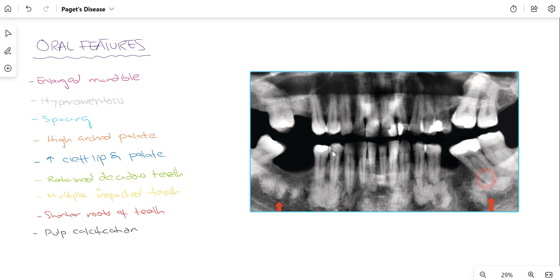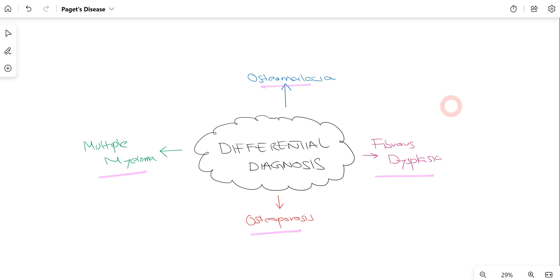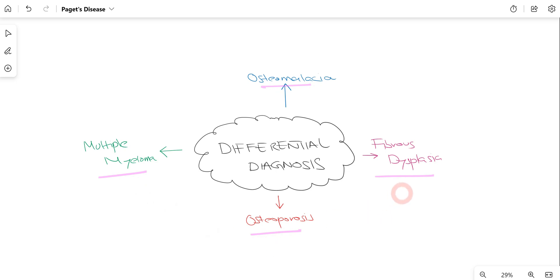All of these features can be appreciated on an OPG. For differential diagnosis, we can suspect osteomalacia, multiple myeloma, osteoporosis, and fibrous dysplasia. We reach our definitive diagnosis on the basis of histology, lab tests, and radiology.